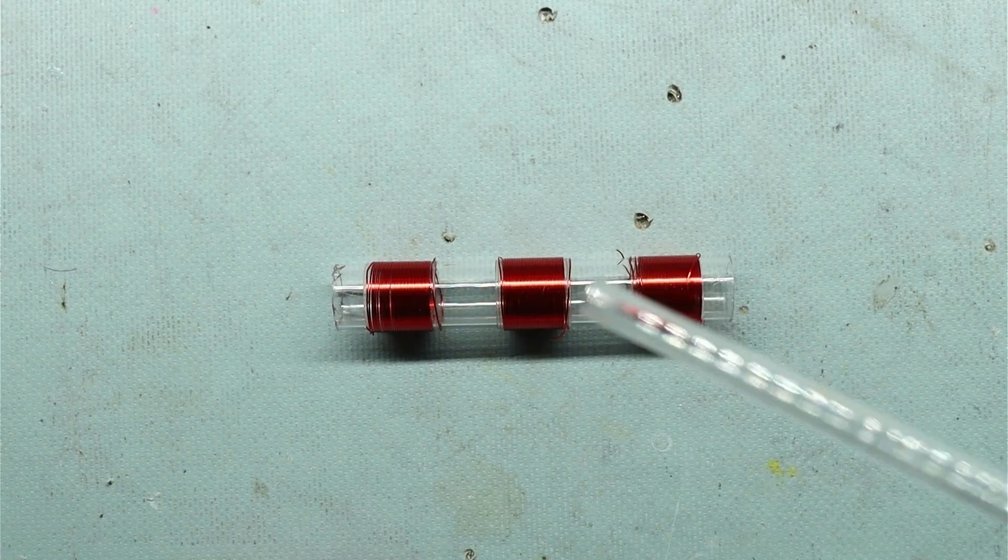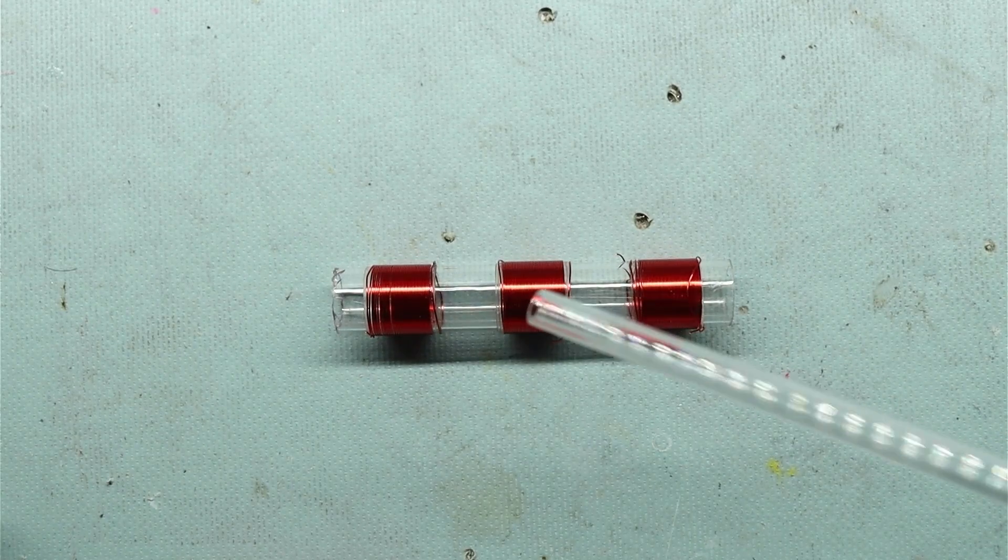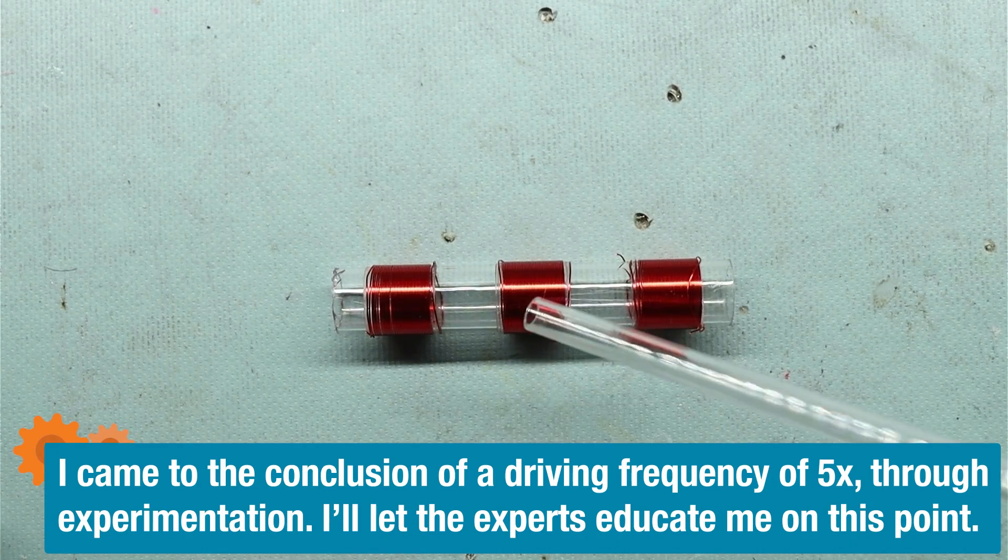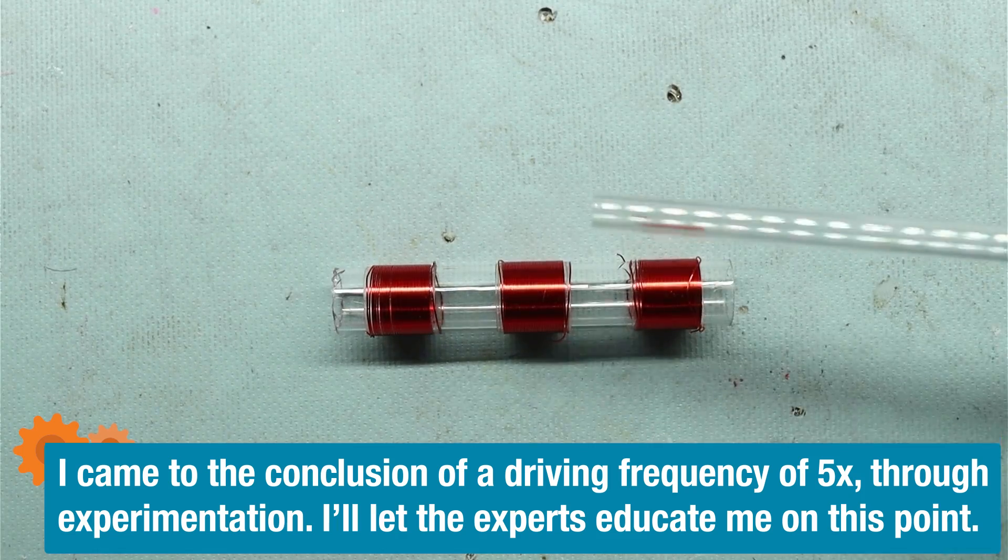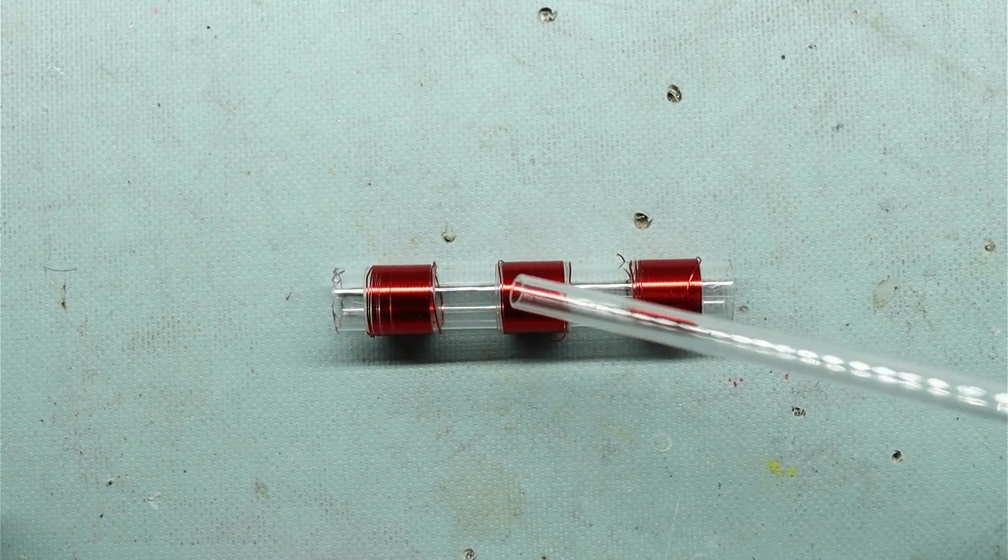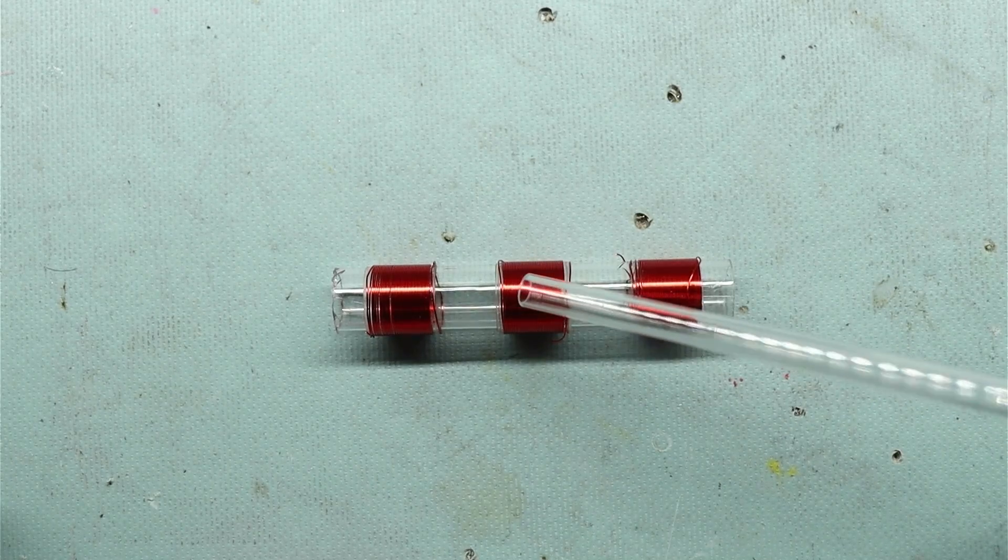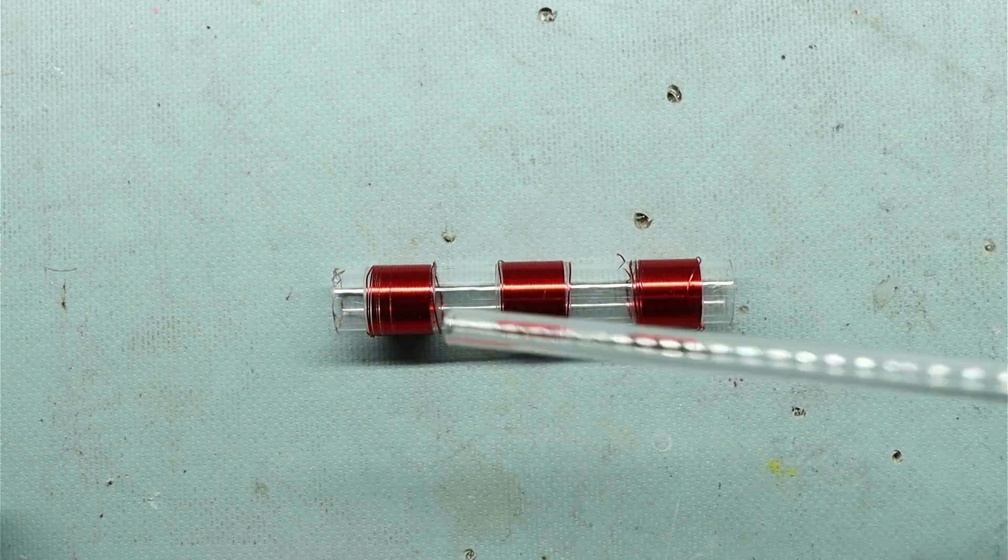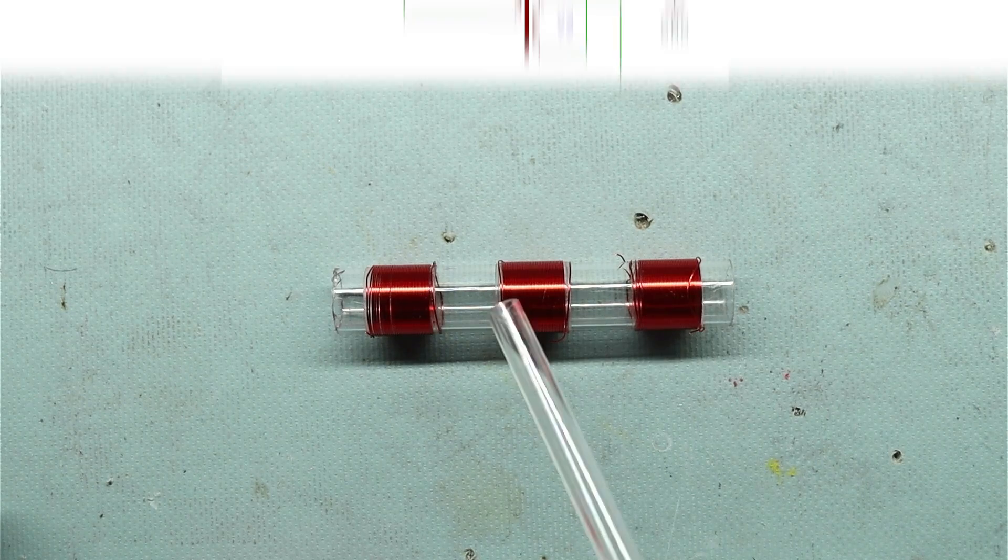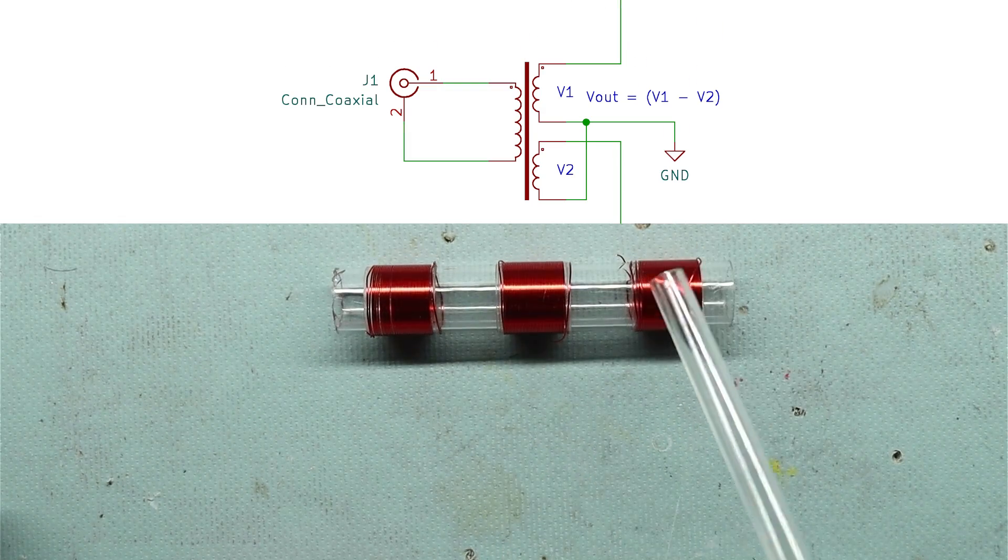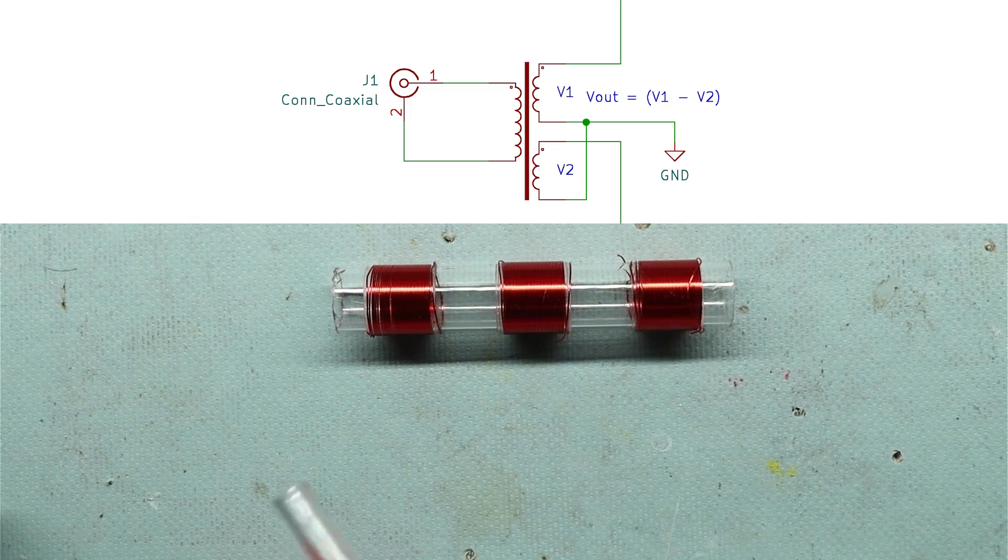Basically the goal is to energize this center coil with our function generator and the frequency needs to be such that the period of that waveform is at least five times the frequency that we're measuring. The reason is ultimately we're trying to remove this higher frequency component from this lower frequency vibration. We have two other coils here and one of them is going to be in phase with the source while the other one is going to be 180 degrees out of phase.